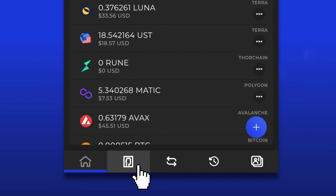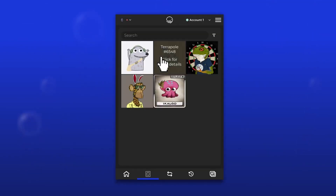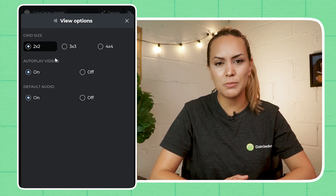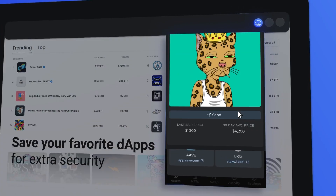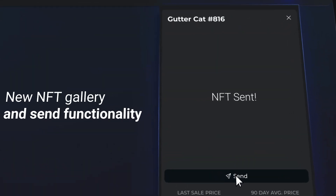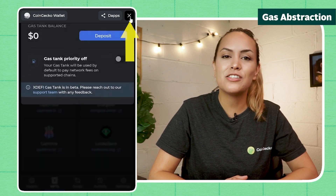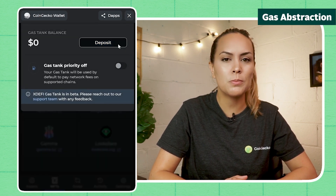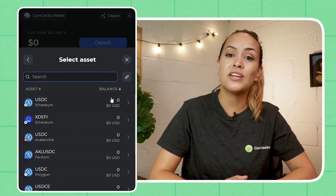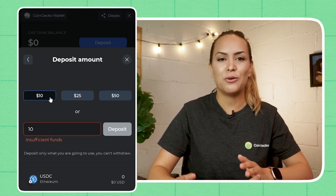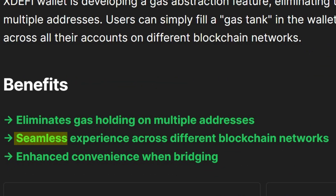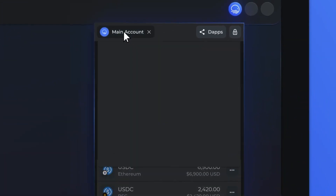Besides DeFi apps, xDEFI features an NFT gallery that displays all the NFTs in that address. You can search for specific NFTs, customize view options for the gallery, and send NFTs to another wallet, all in this tab. Gas Tank is a gas abstraction feature in beta that allows users to deposit USDC to pay for gas across different addresses on multiple networks. This allows for a more seamless multi-chain experience, as you don't have to worry about holding numerous native tokens on different blockchains.